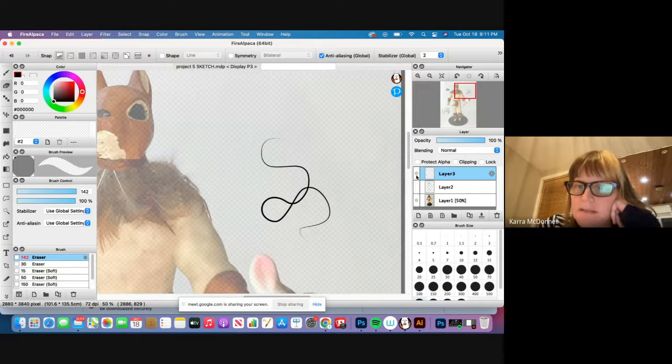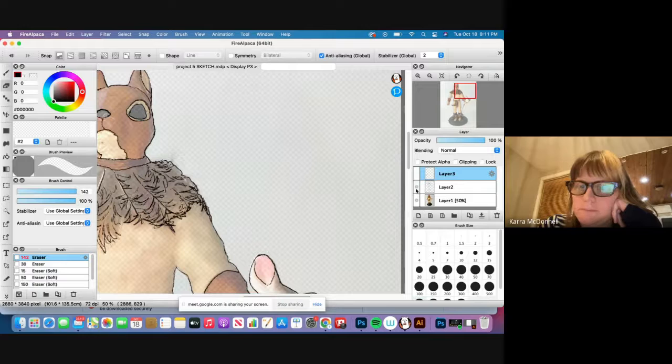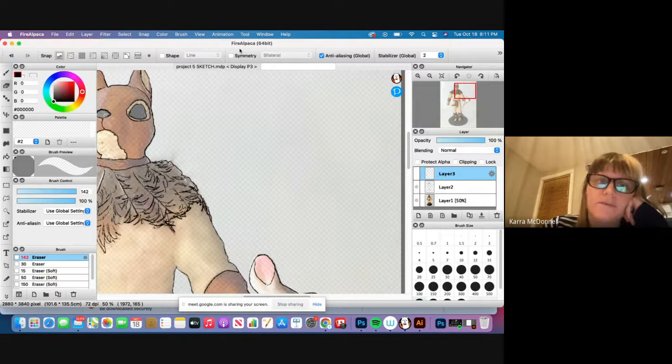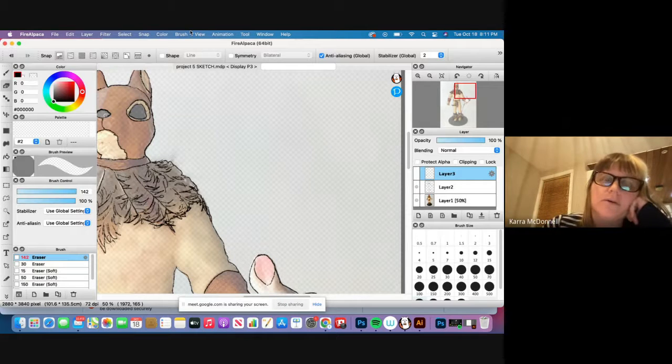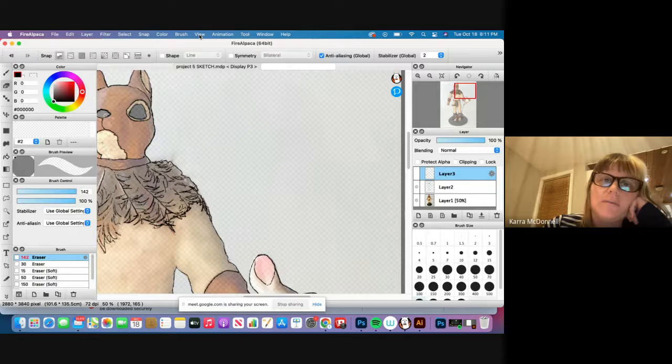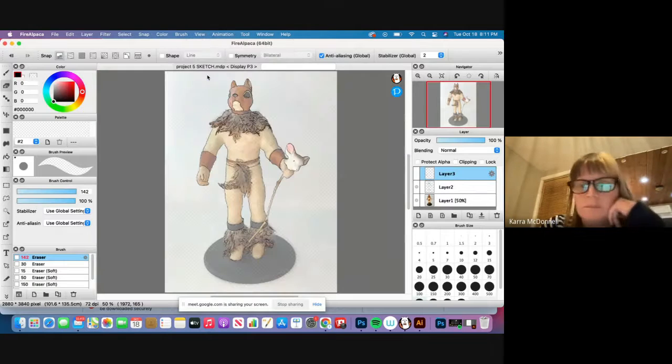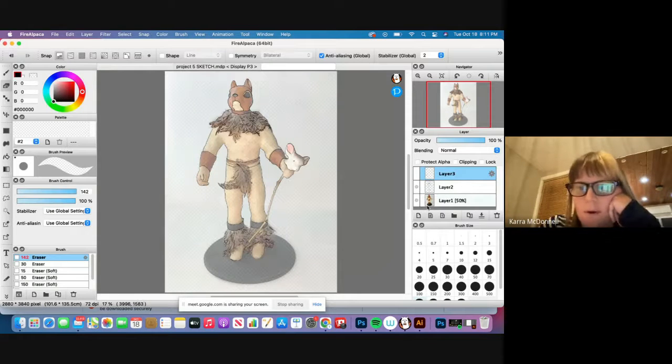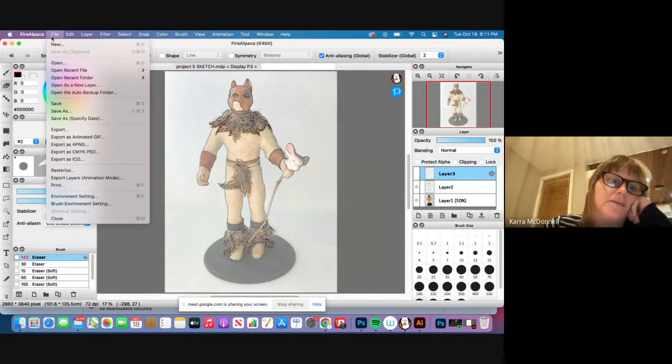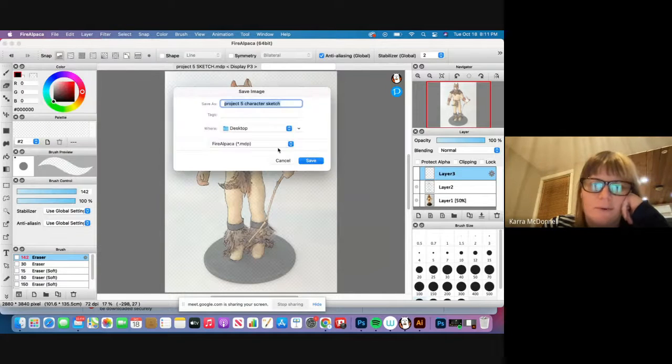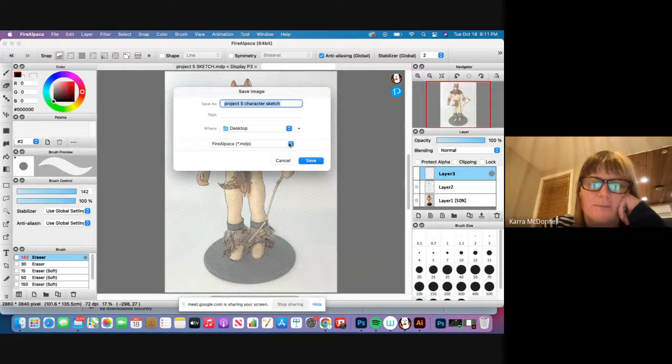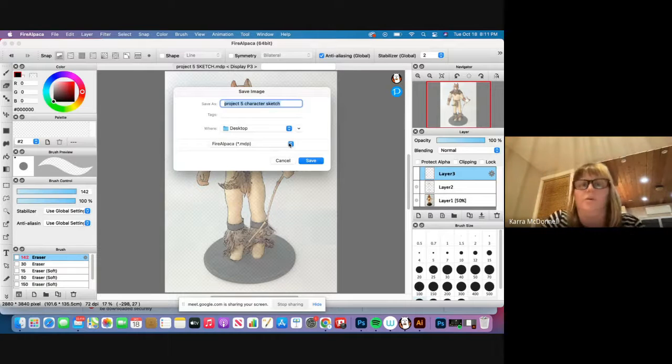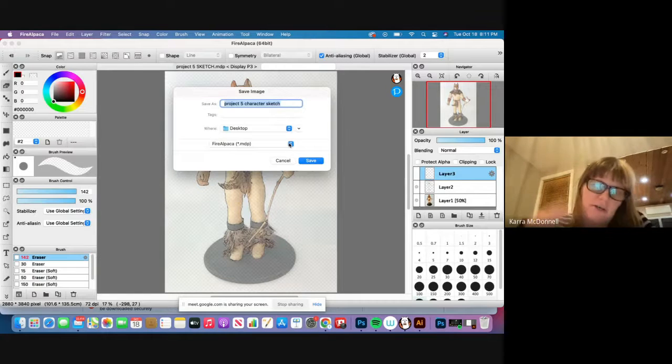So once that's done and you've sufficiently traced everything, let's see, I'm going to go back to Fit to Window. Then what I did is I saved two copies of it. I went File, Save As and I saved one of these Fire Alpaca files, which you'll only be able to open in Fire Alpaca, but you never know if you want to change something.